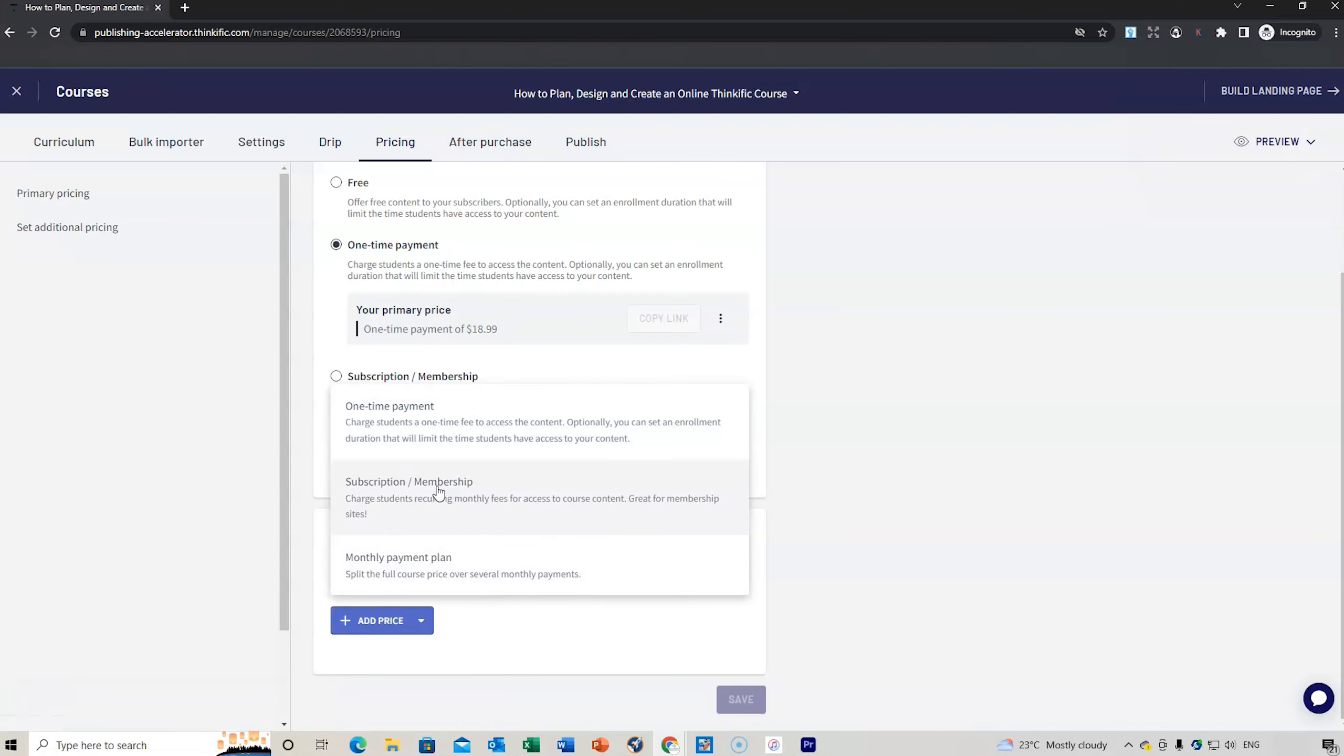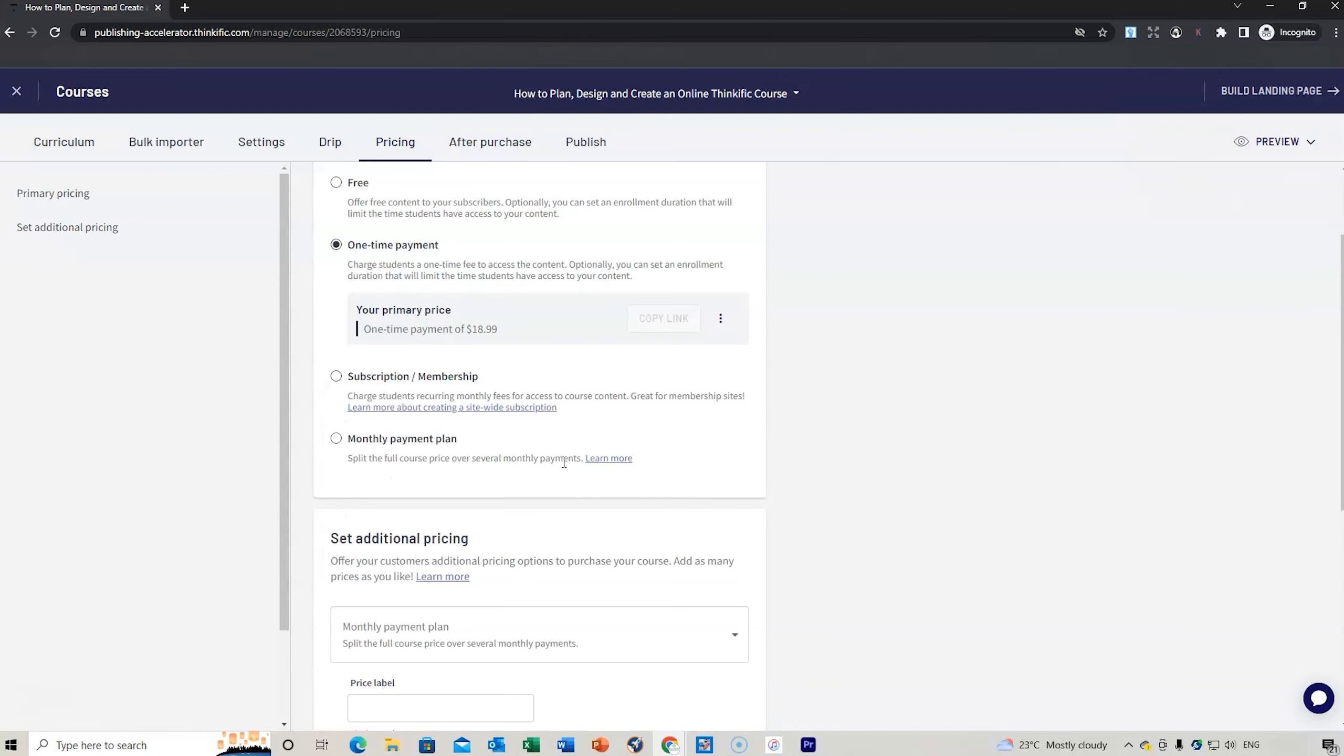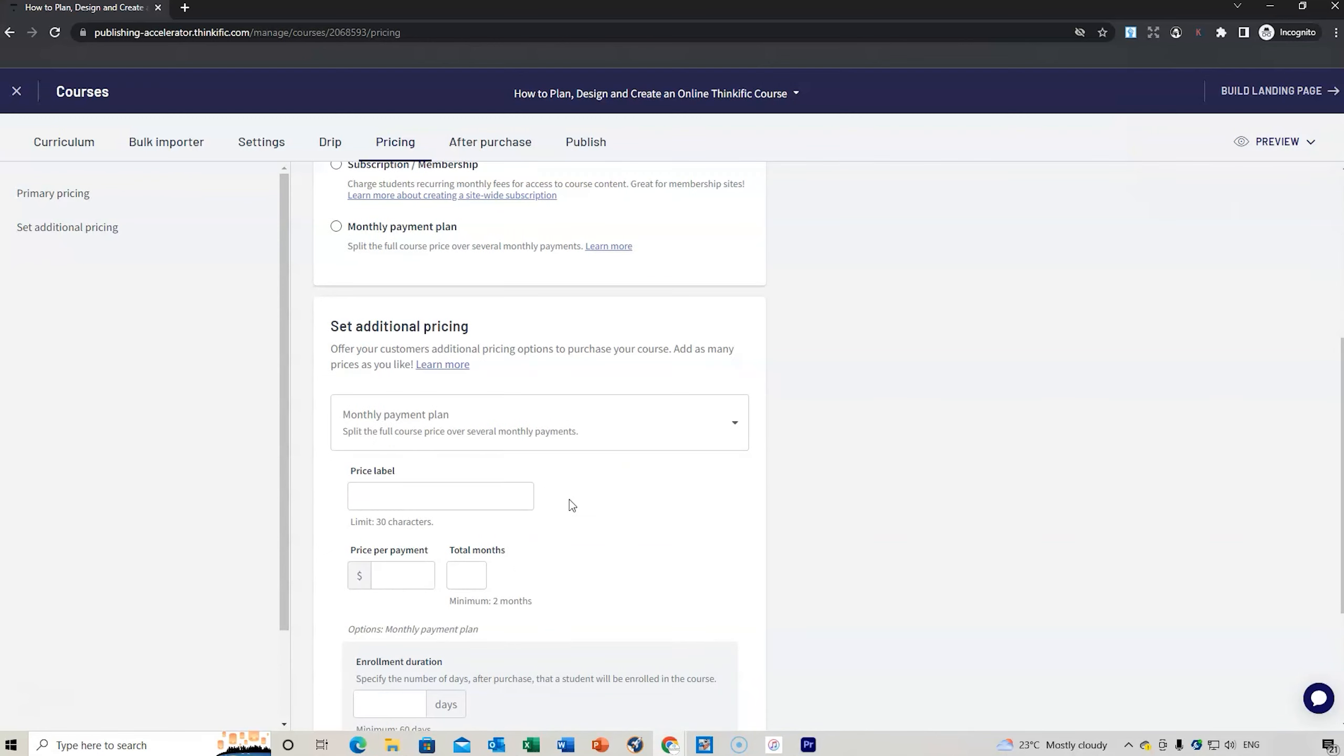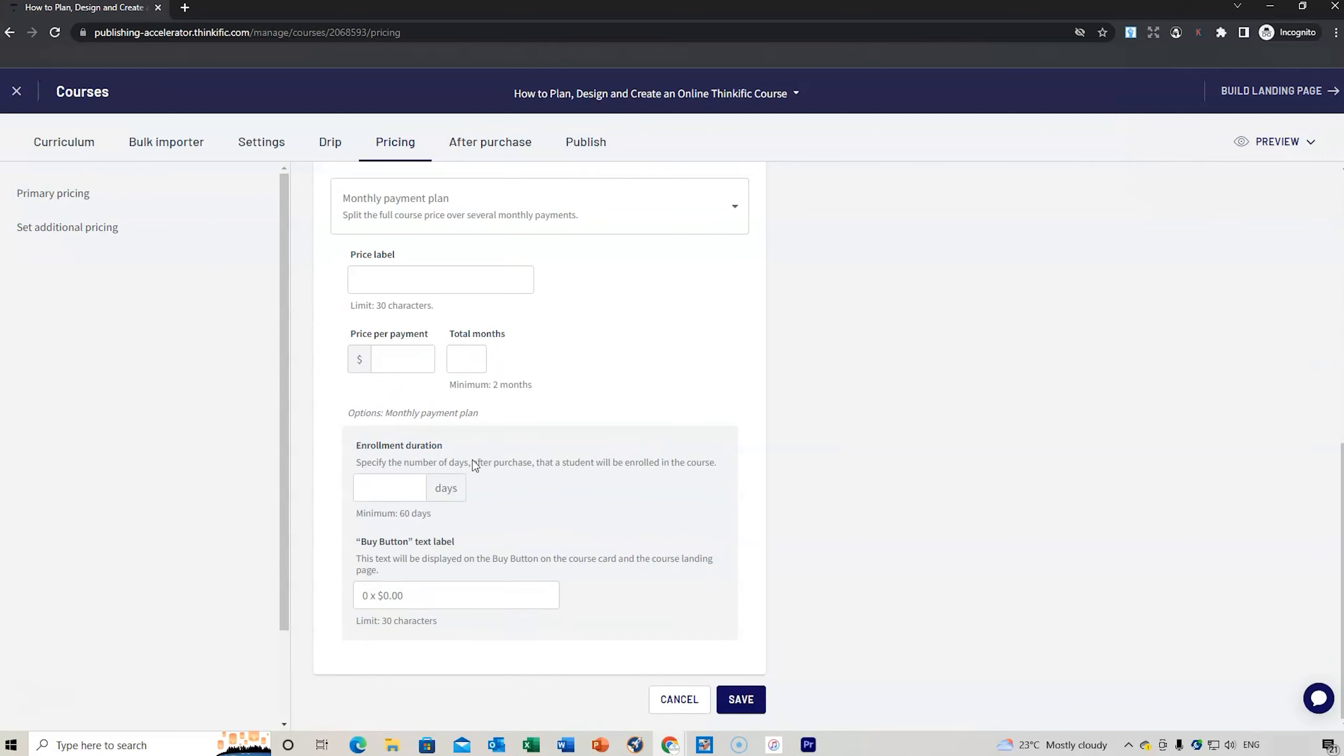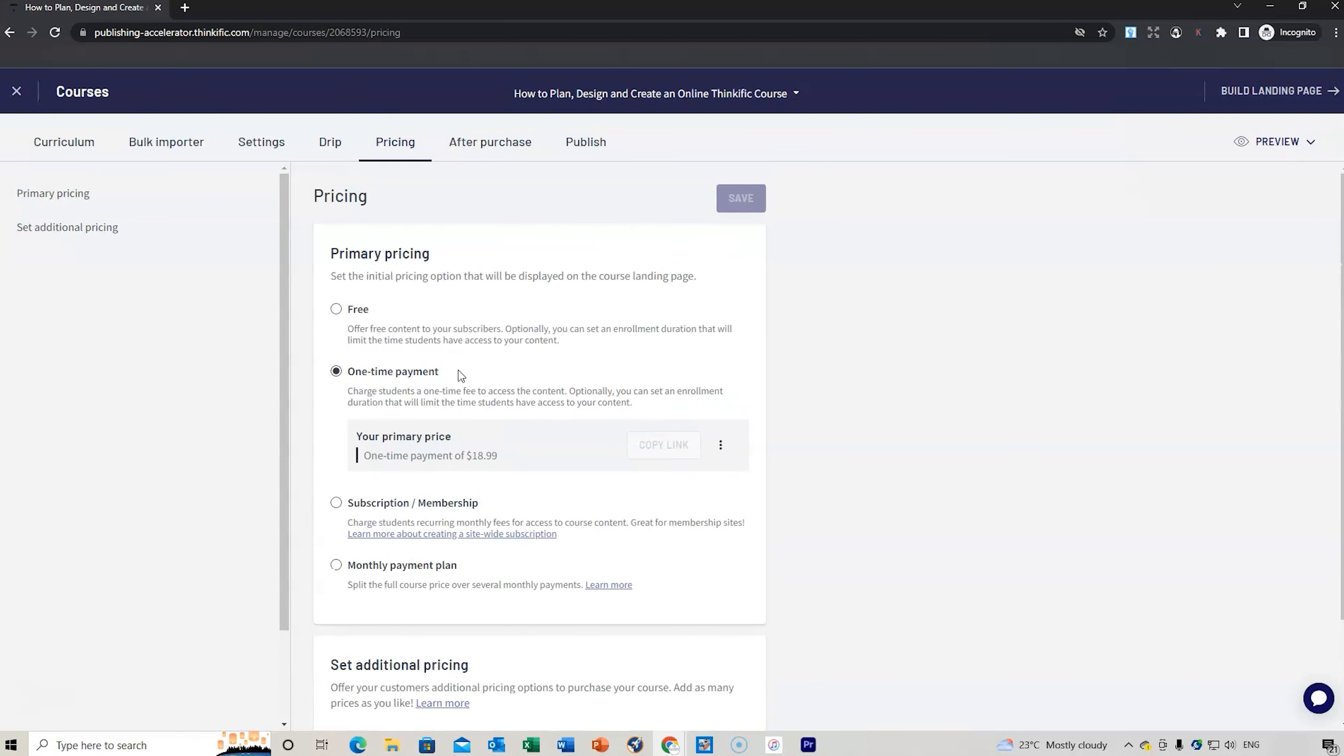You can also add additional pricing. You might want to add a subscription membership or a monthly plan. If you want to do a monthly plan, customers or students can get different payments. You can set two plans per month, every two weeks. You can set the different pricing options that are going to be suitable for you and those people that are buying your course.